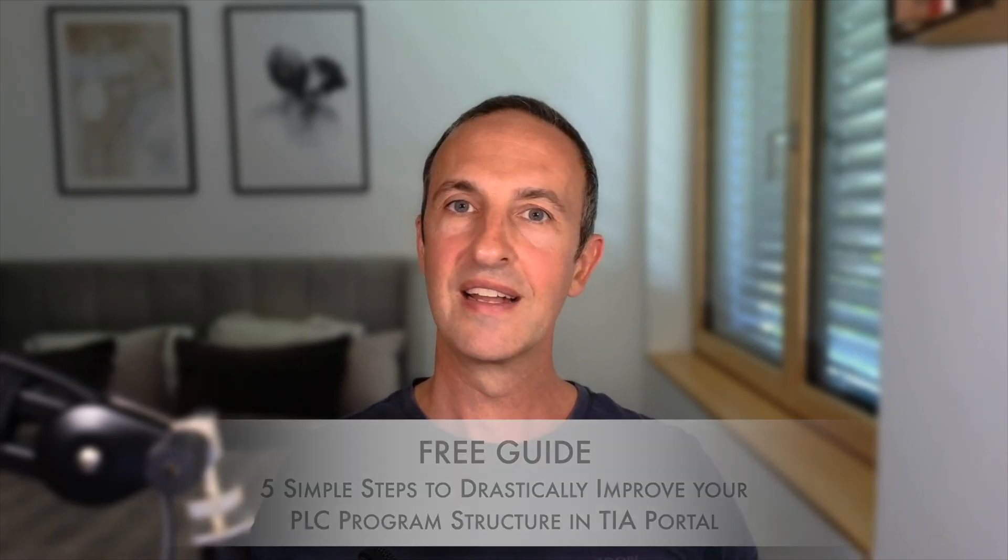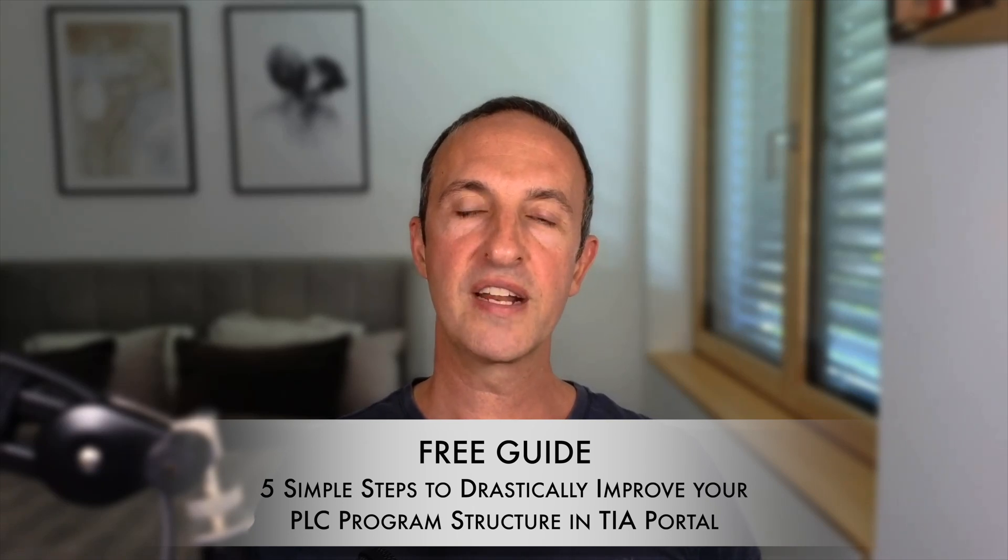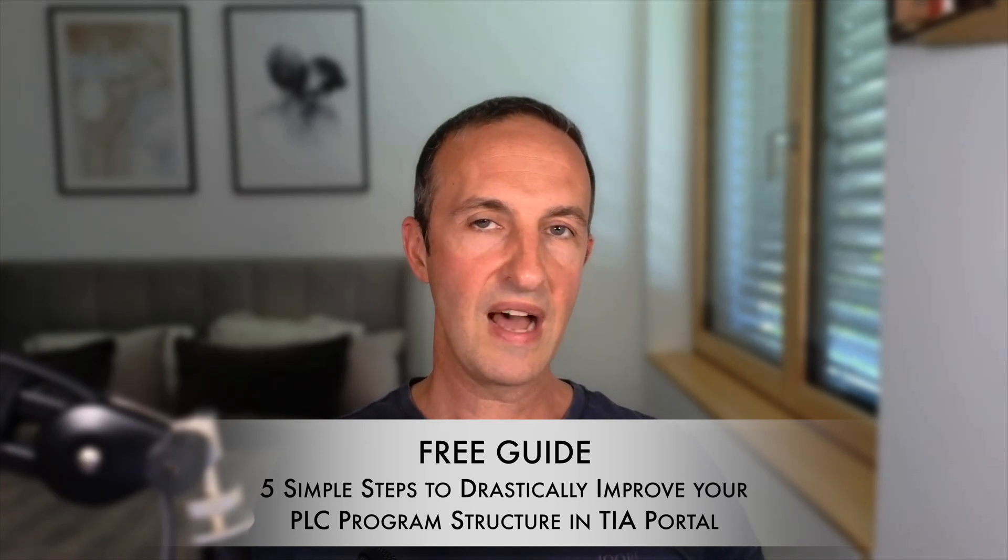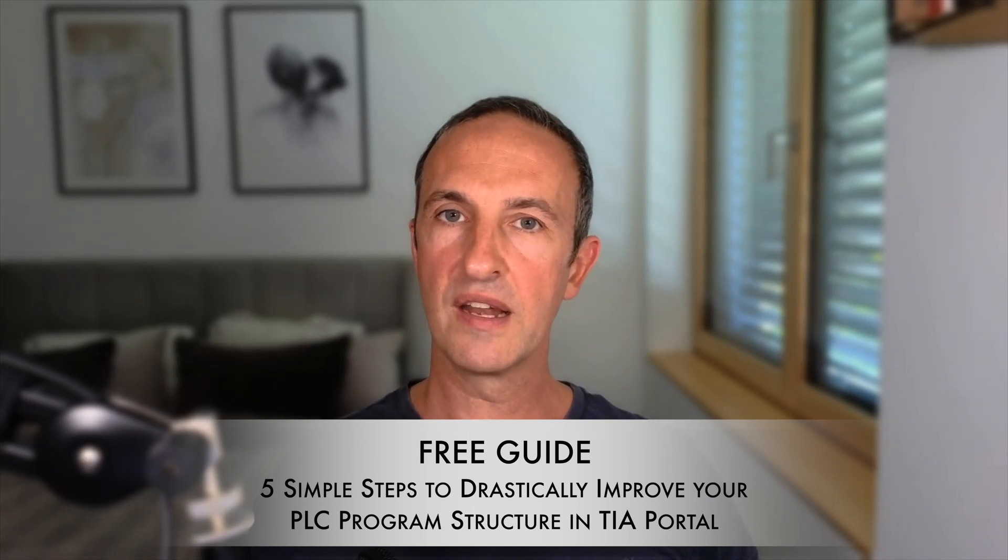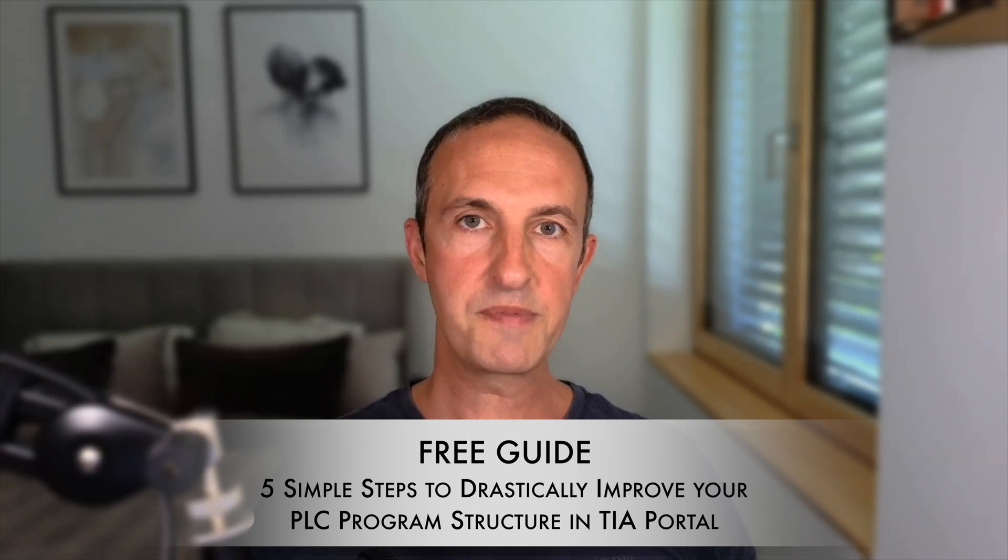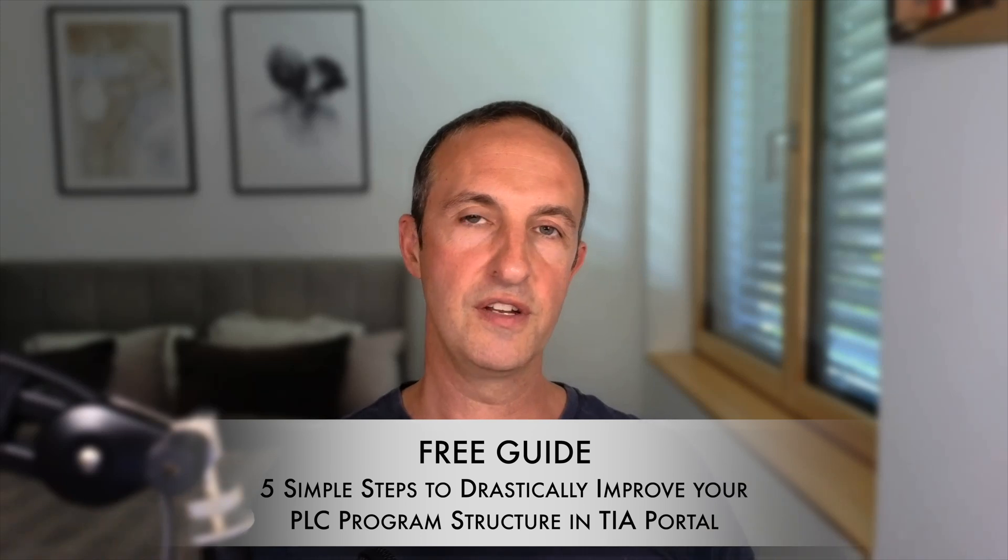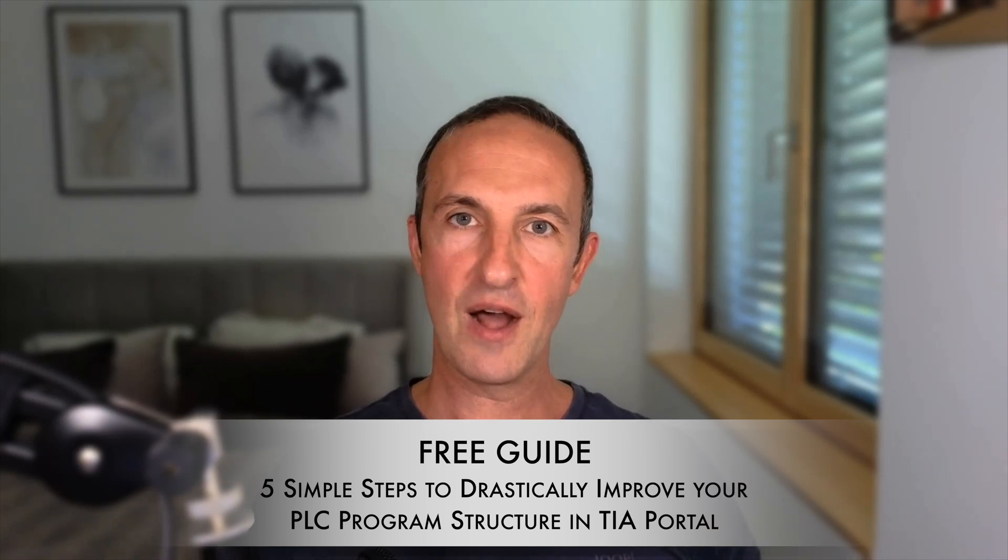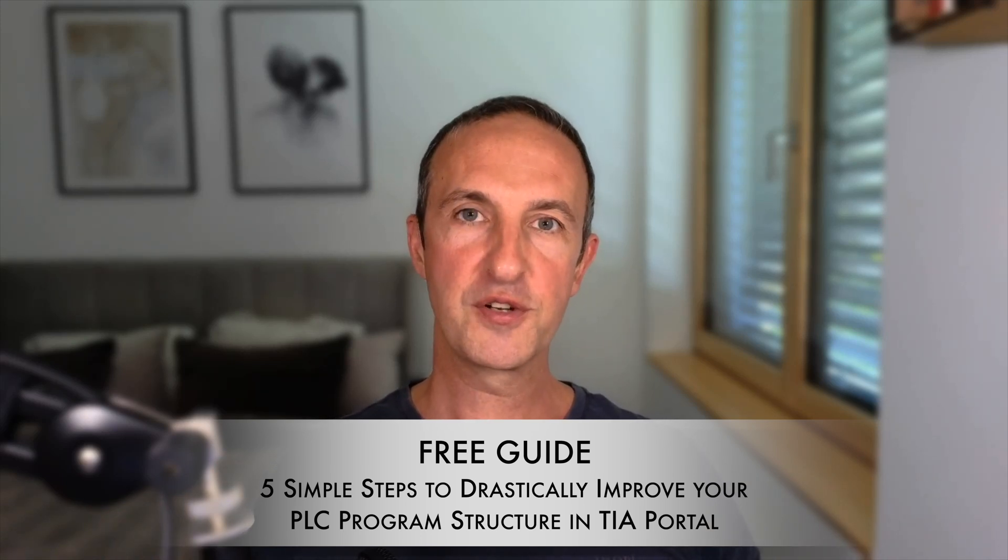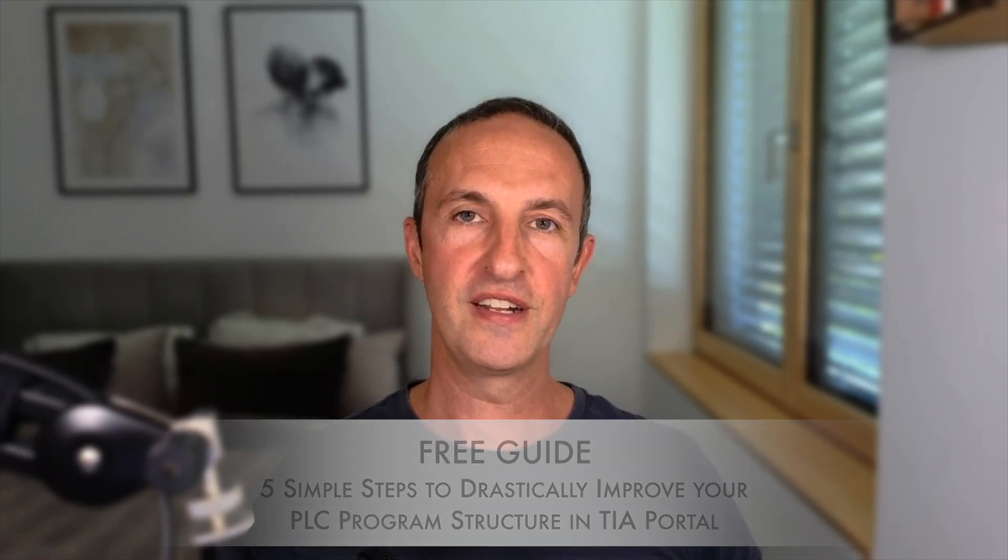And if you're just about to get started with your first TIA Portal project or you simply want to get better at structuring PLC applications then don't forget to grab my free guide. You can download the guide by simply clicking on the link in the description below this video. There's no better time than now to start your TIA Portal journey. I'll see you on the next video!